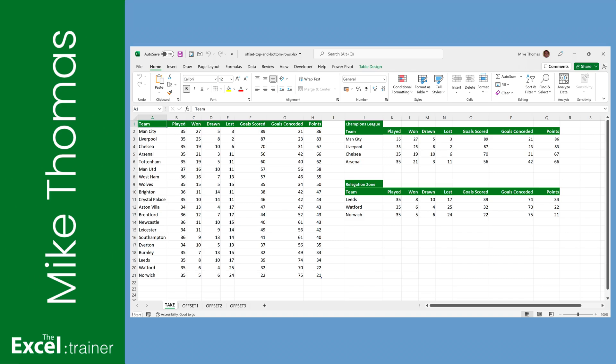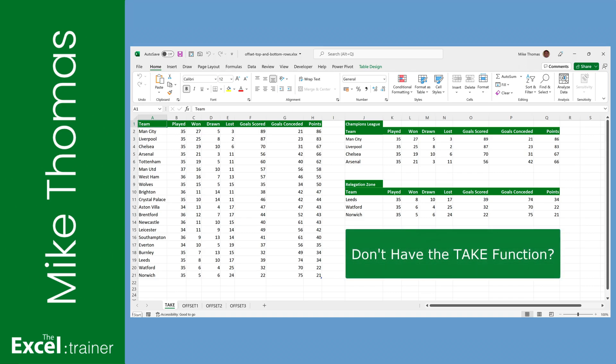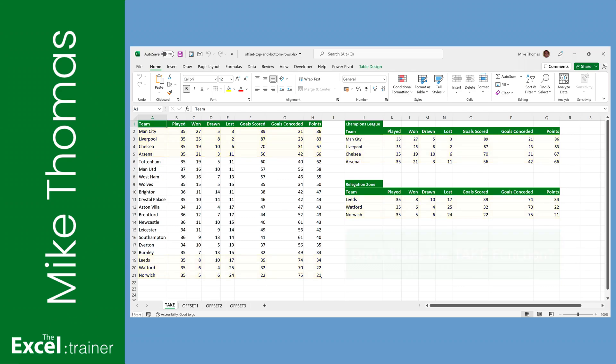Hi everyone, Mike from the Excel Trainer here. In this video, an alternative to the still in beta take function.